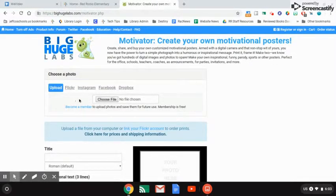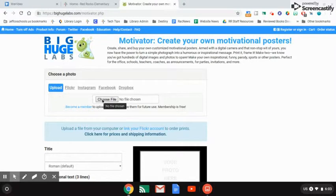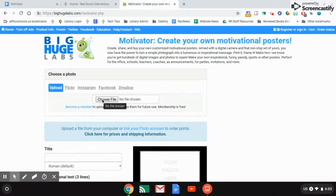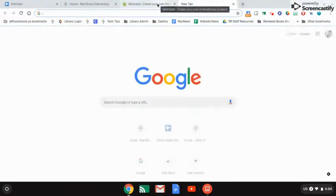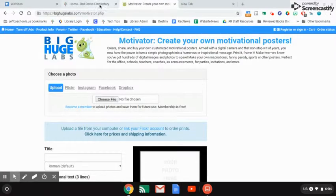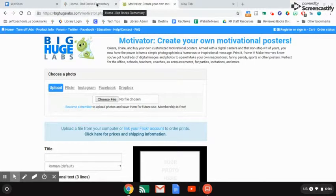The first thing you need to do is find a picture that matches your meme. If I want to do mine on spring break, I'm going to show you how to find those copyright-friendly images that you can use in your meme.